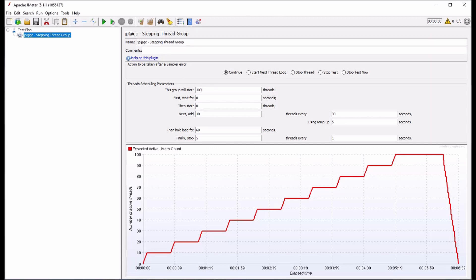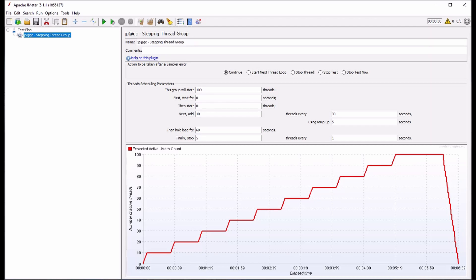We can then follow the logical prompts on the screen, which will determine how threads are added in a stepwise fashion over the duration of the test. The total duration of our test will depend on how many threads we add at each step, and how long in between we've programmed the thread group to wait before adding additional threads. Going through these options, we can see in this case 100 threads is the maximum number of threads our test will run.